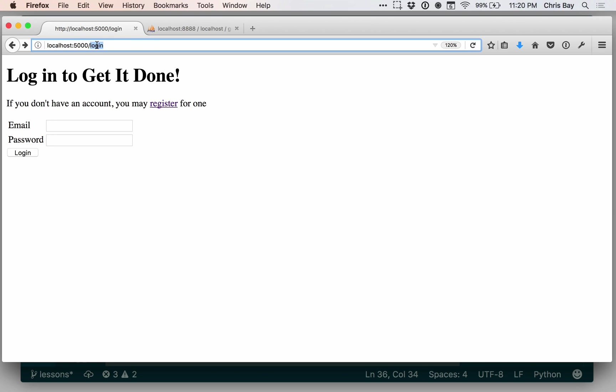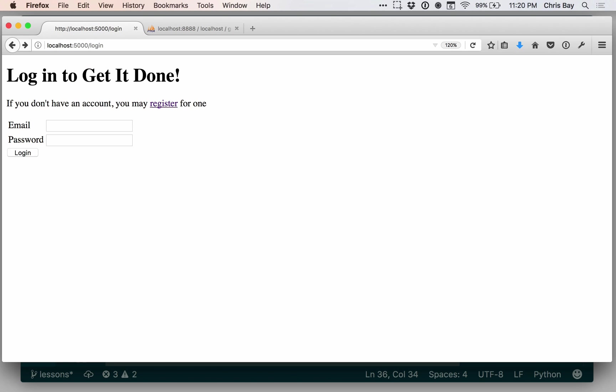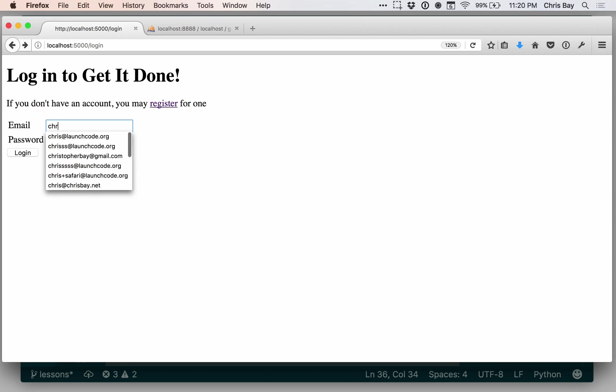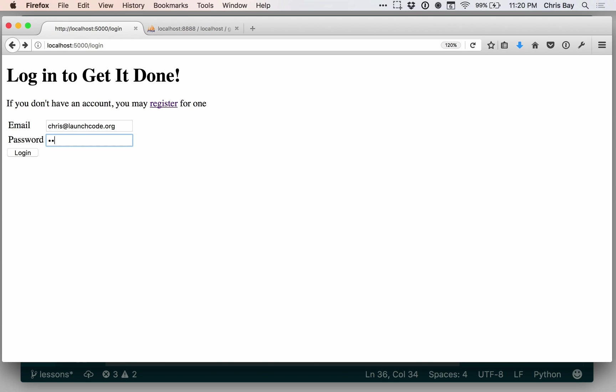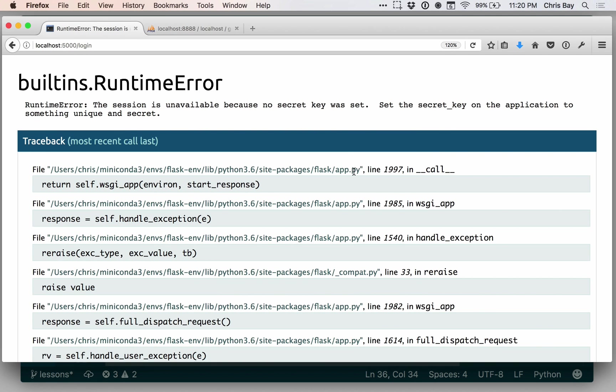However, if I go to a different page, I get redirected to the login page. So now let's test that we can log in. So this is an interesting error, and let's just kind of read the error message. It's very descriptive and specific about what the problem was. It says, Runtime error. The session is unavailable because no secret key was set. Set the secret key on the application to be something unique and secret.